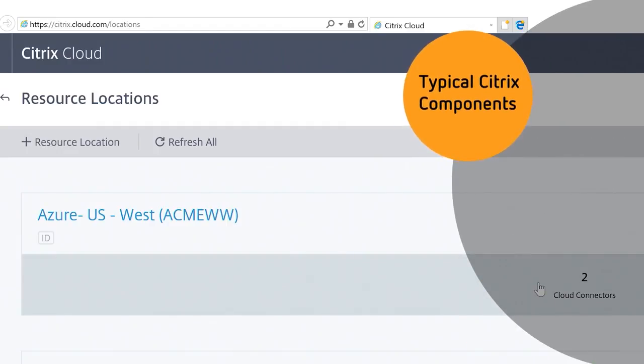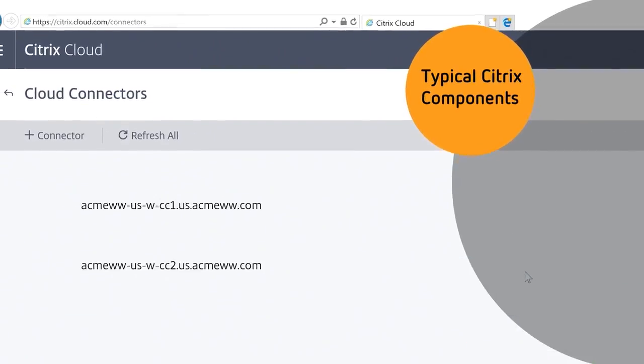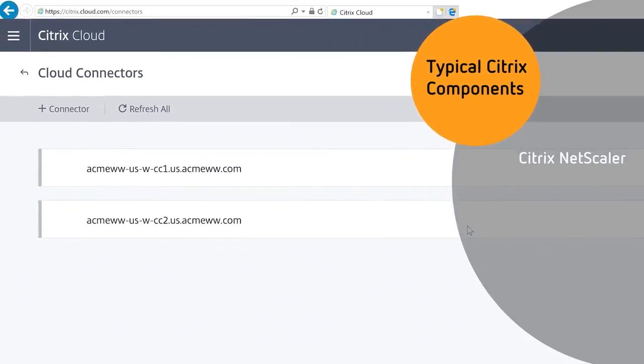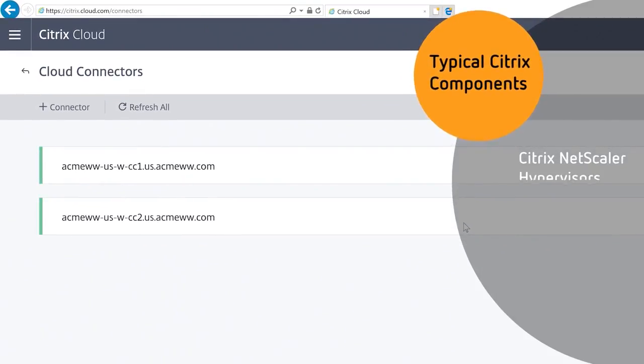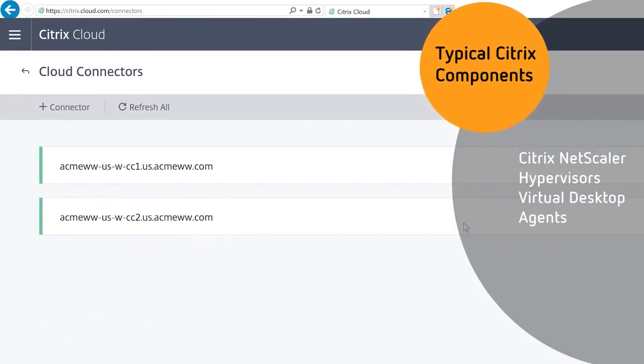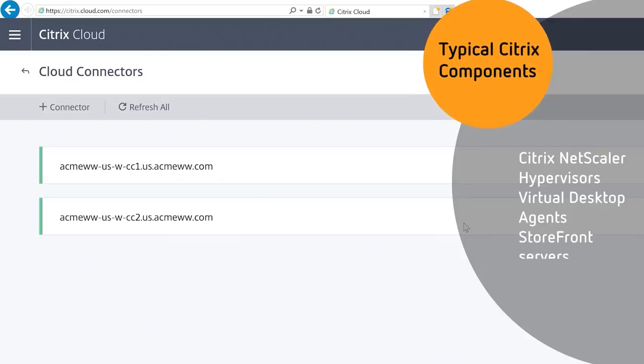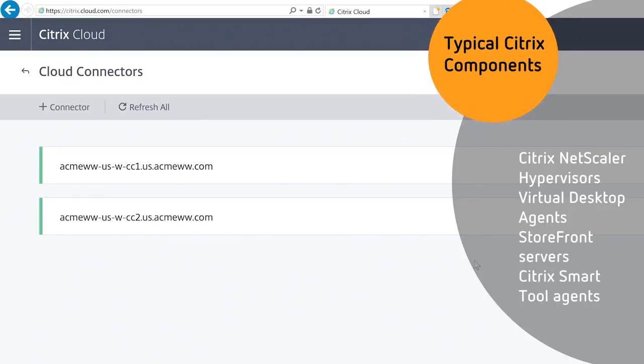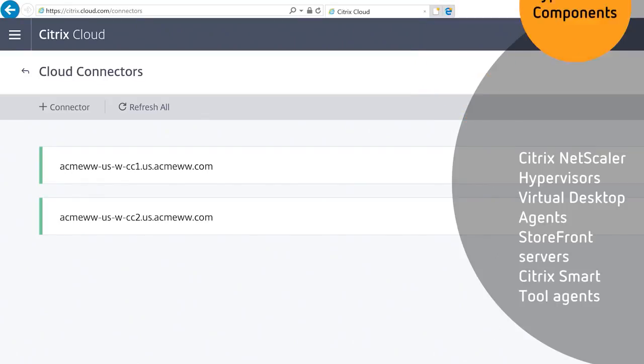Typical Citrix components located in resource locations include Citrix Netscaler, hypervisors, virtual desktop agents, storefront servers, and Citrix smart tool agents.